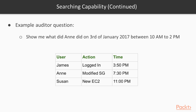Within this chart, this is what CloudTrail data might look like. You have user James — the action he performed is logged in at 3:50 pm. Annie's action is modified security group at 7:30 pm. And Suzanne created a new EC2 instance at 11 pm. This kind of data can be monitored with the help of CloudTrail.